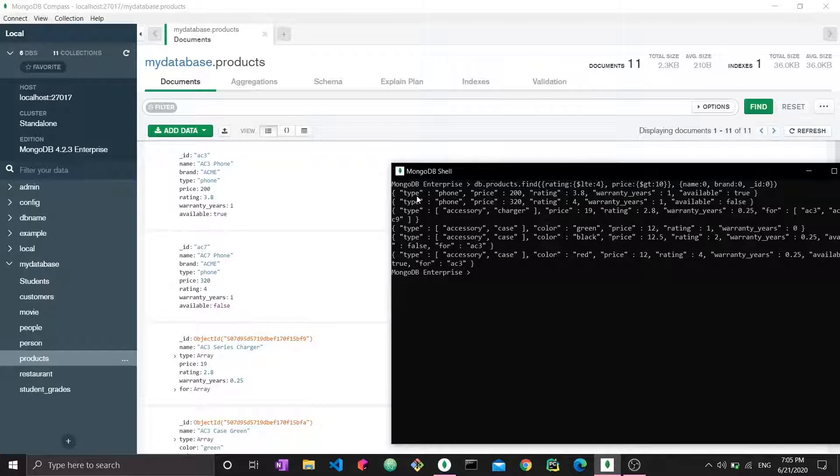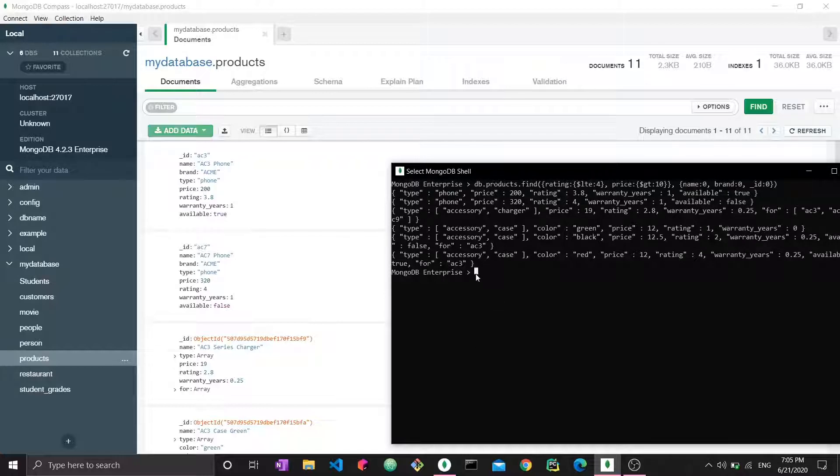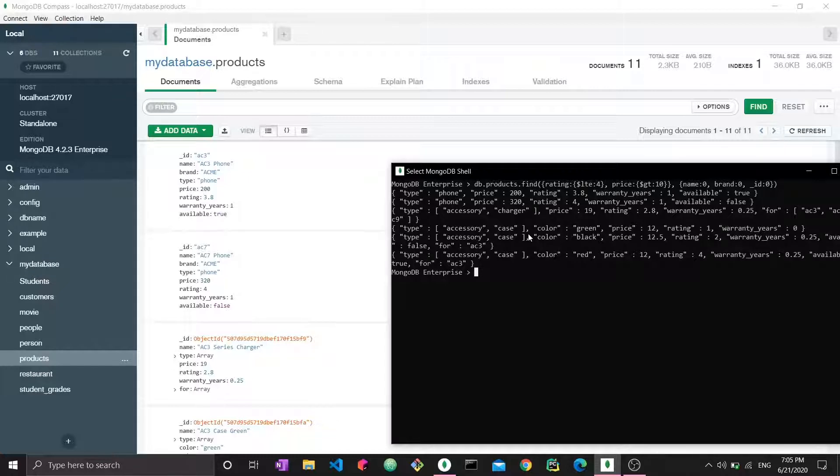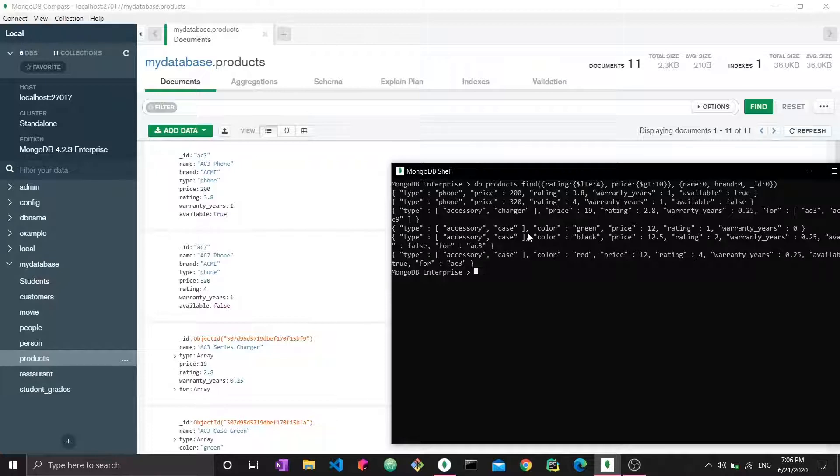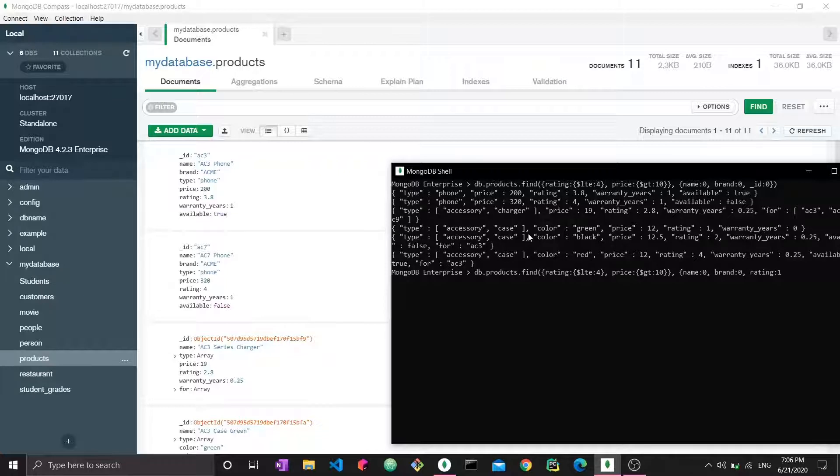Now we have another rule that's particular to projection only: we cannot mix ones and zeros. We're either saying I want to see all the fields except these, and you'd have zeros for those fields, or I want to see none of these fields and only want to see these, and you'd say name one, brand one.